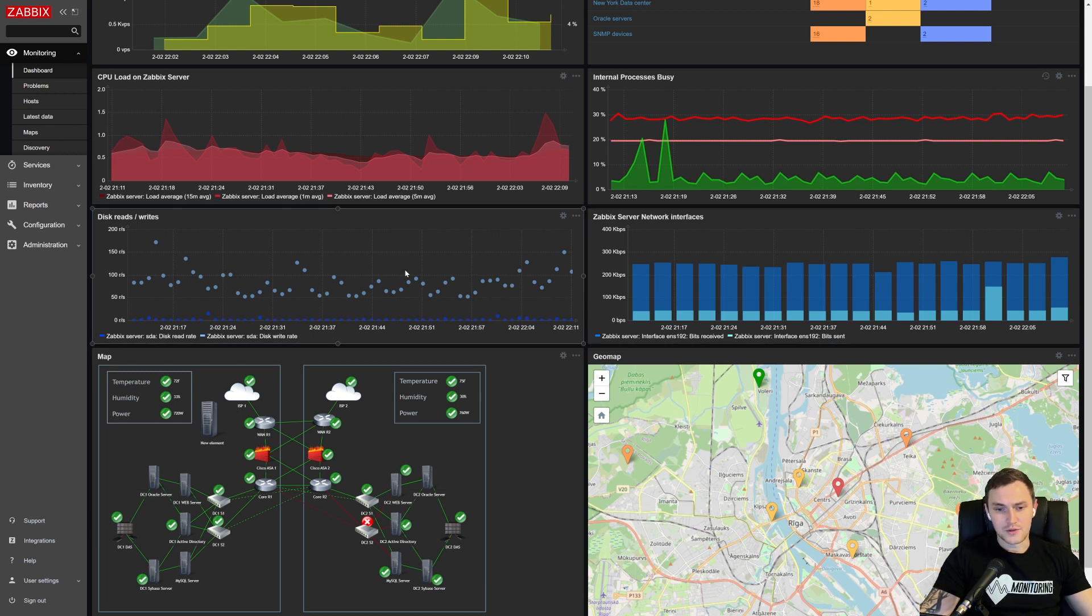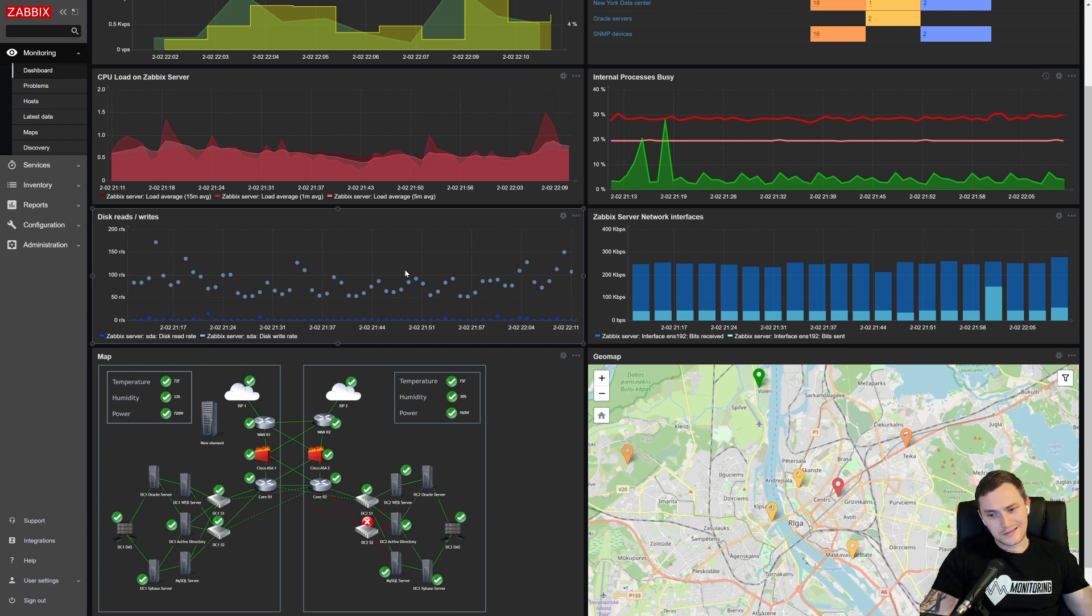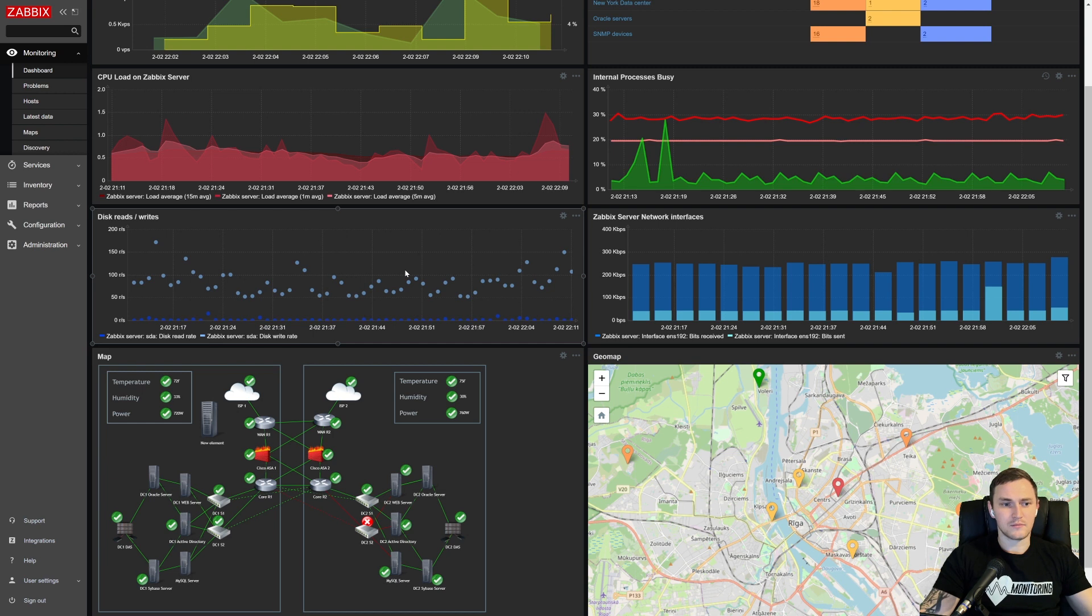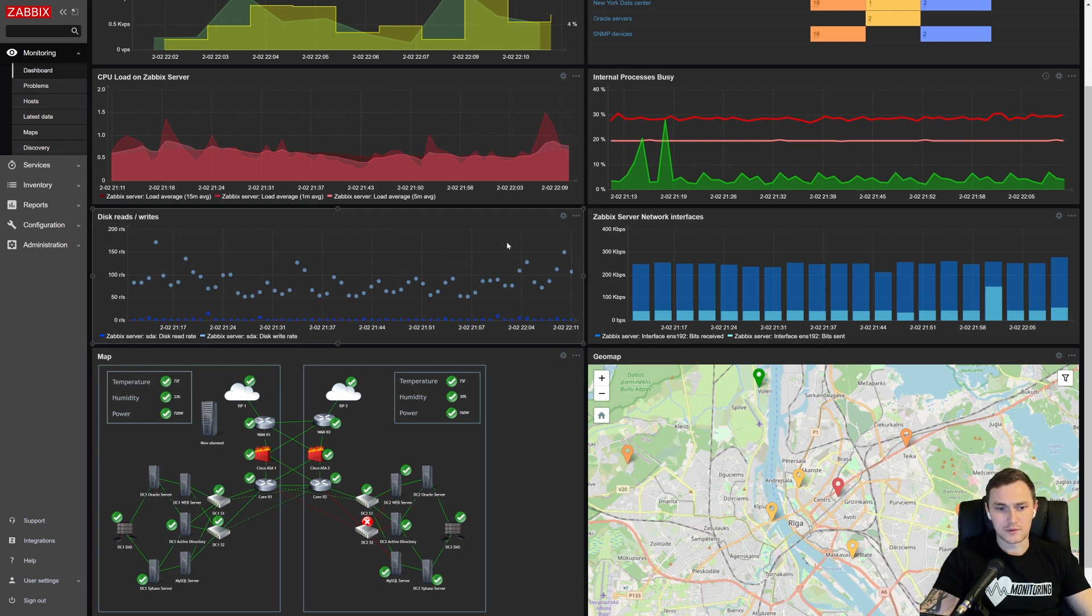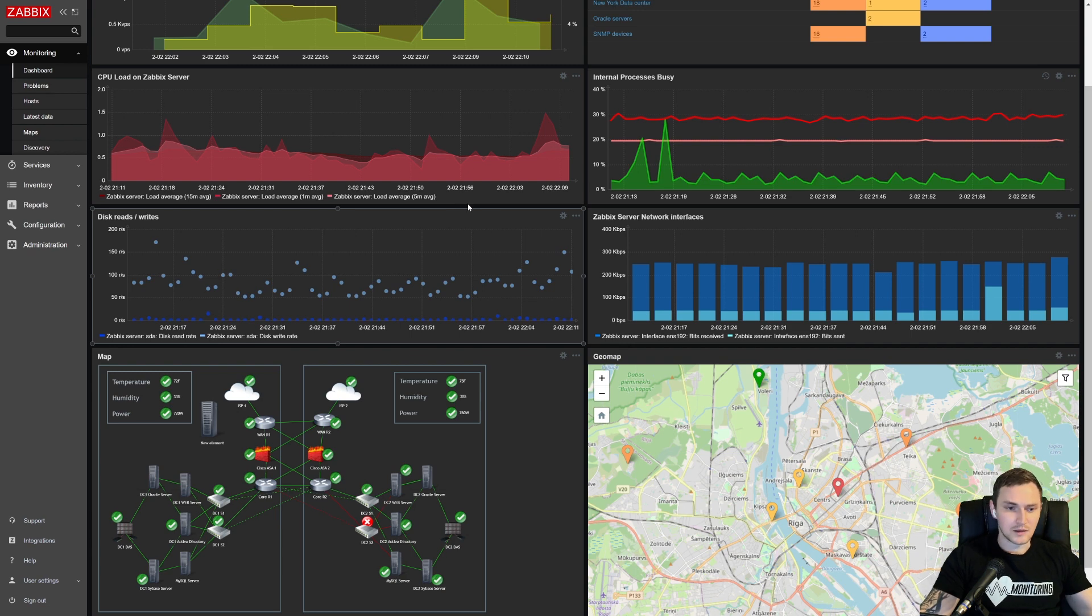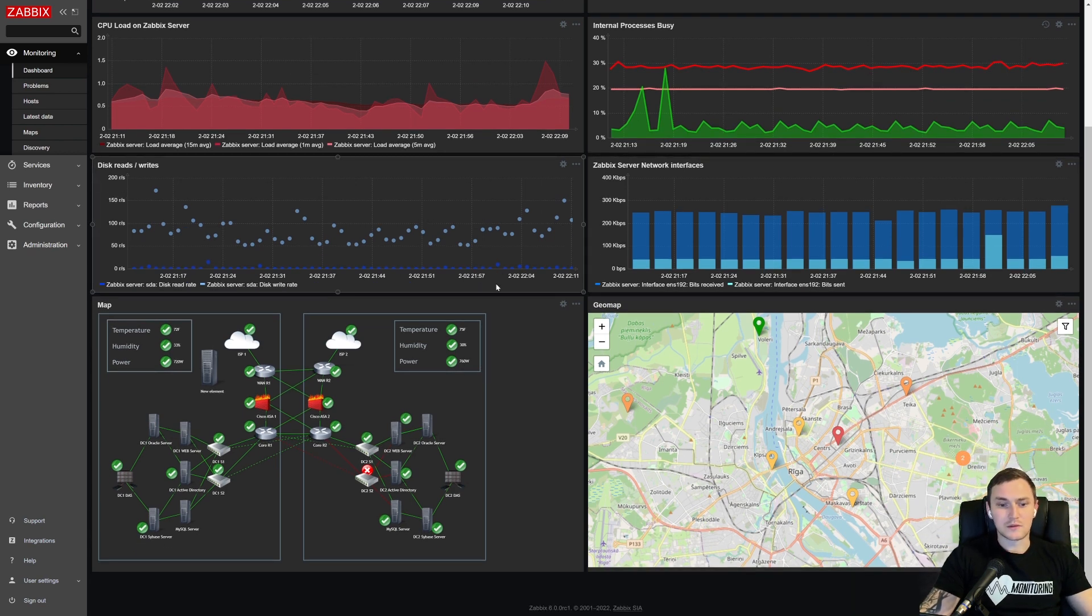So just across all of our monitored environment, we want to see top five or top 10, or maybe 10 hosts that has the most minimal value out of those items. Right now, this is possible with this simple widget.